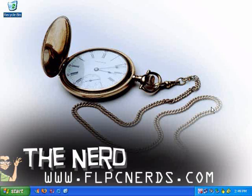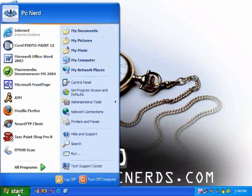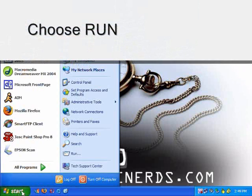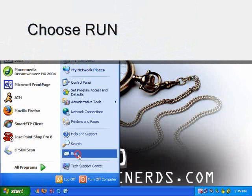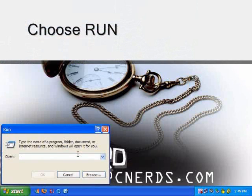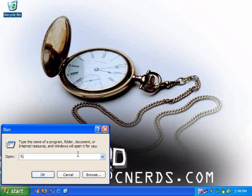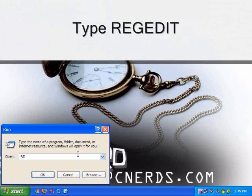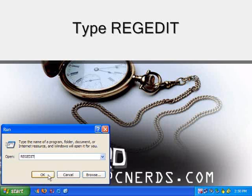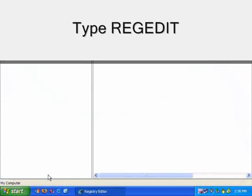To start, click on start, choose run. On the open box, type regedit - that will be R E G E D I T. Press ok. This will launch the registry editor.